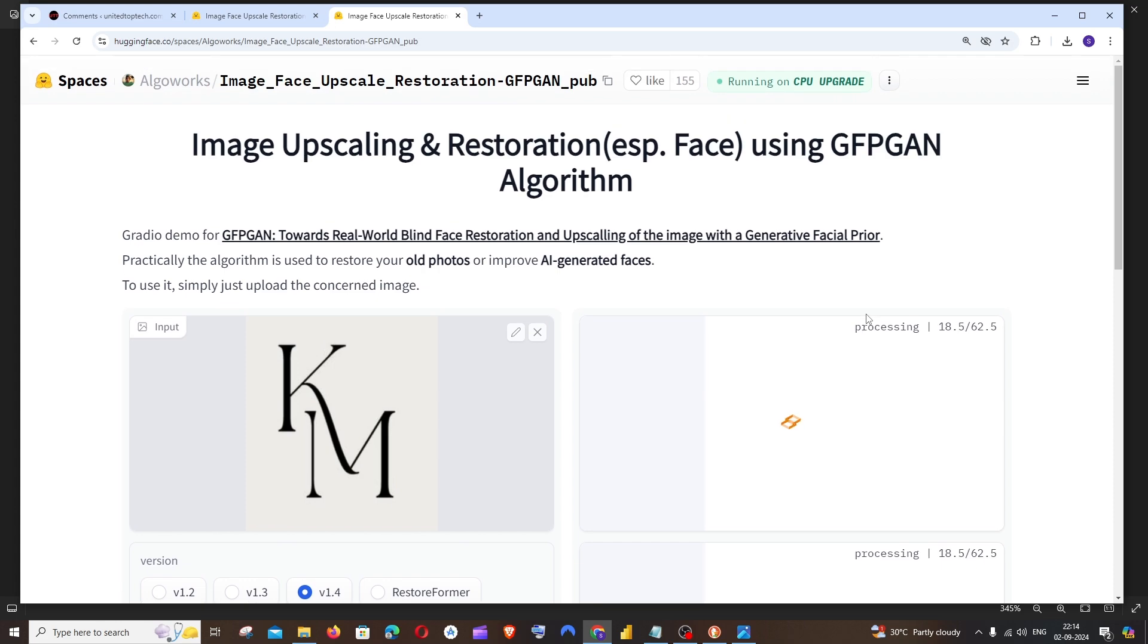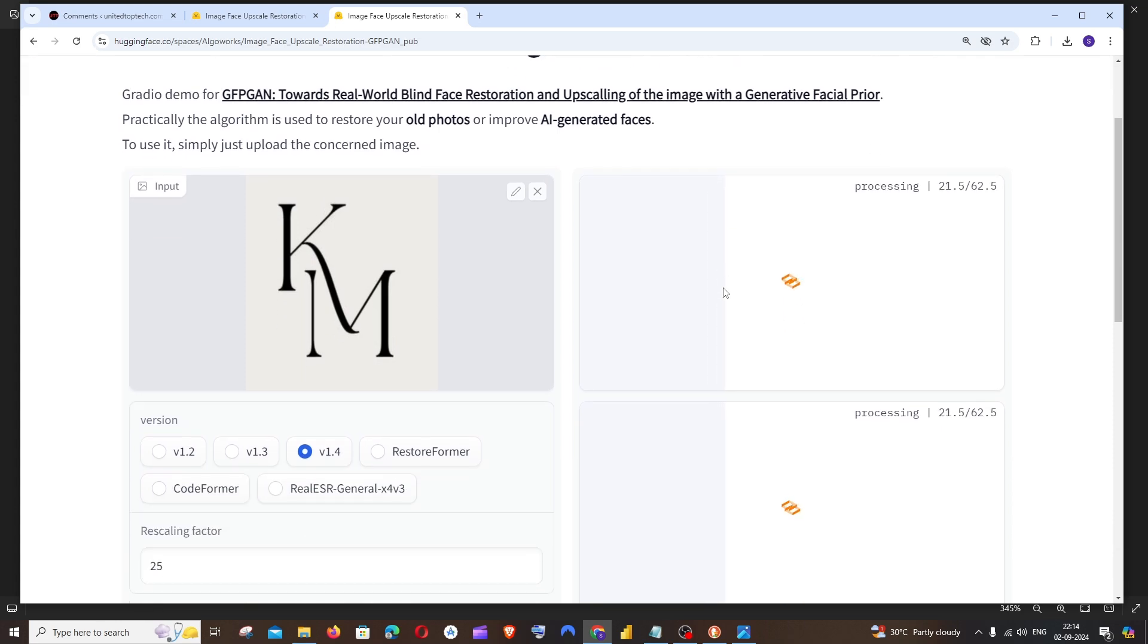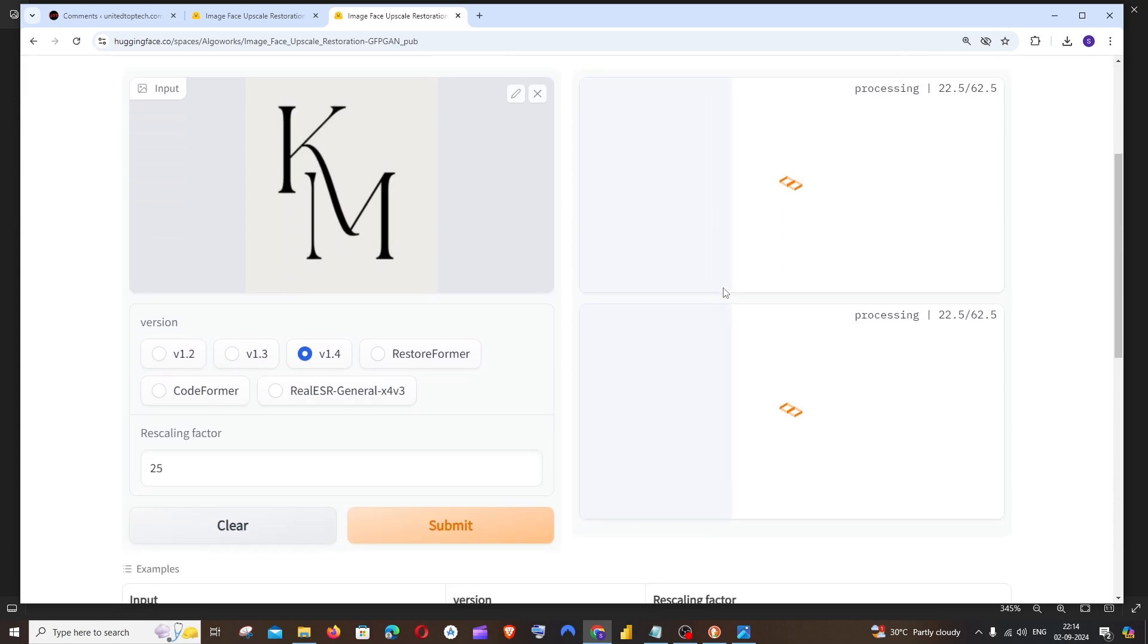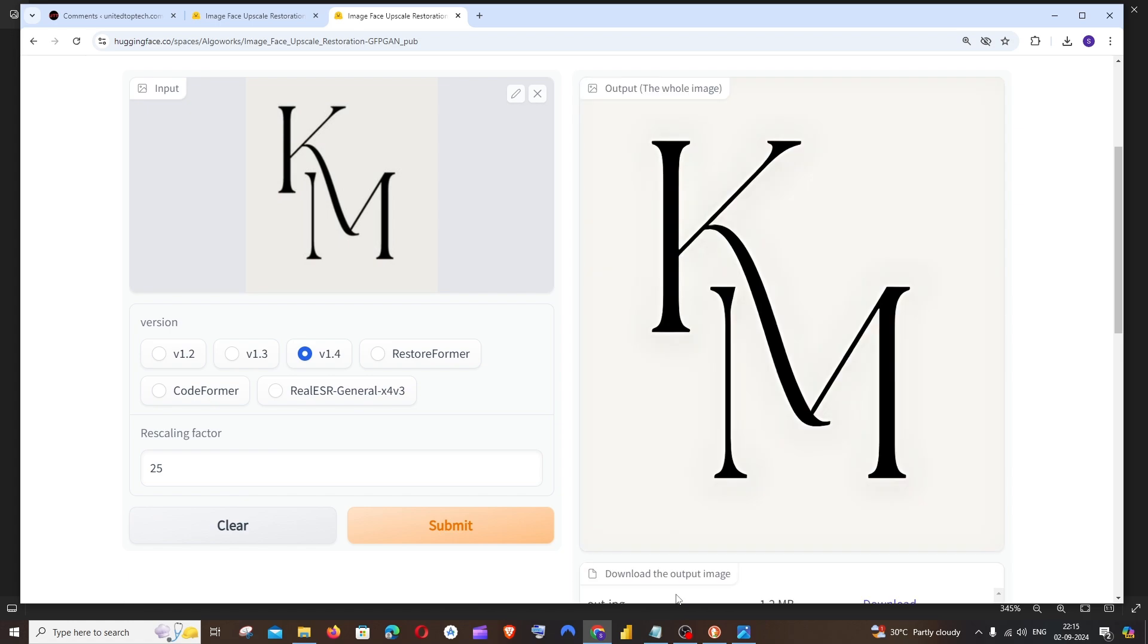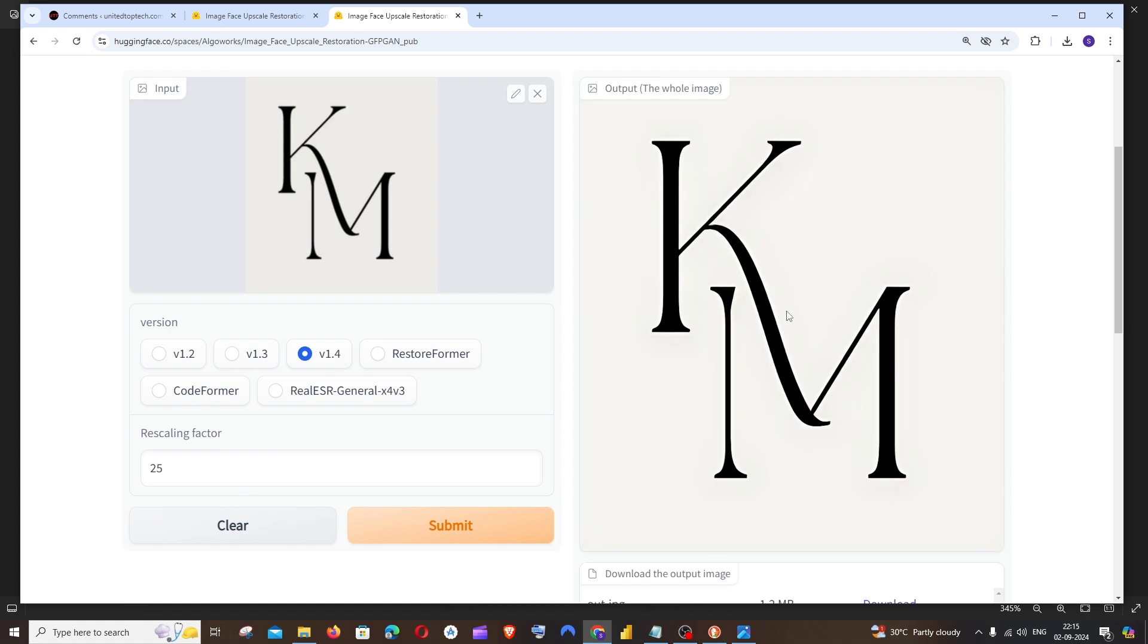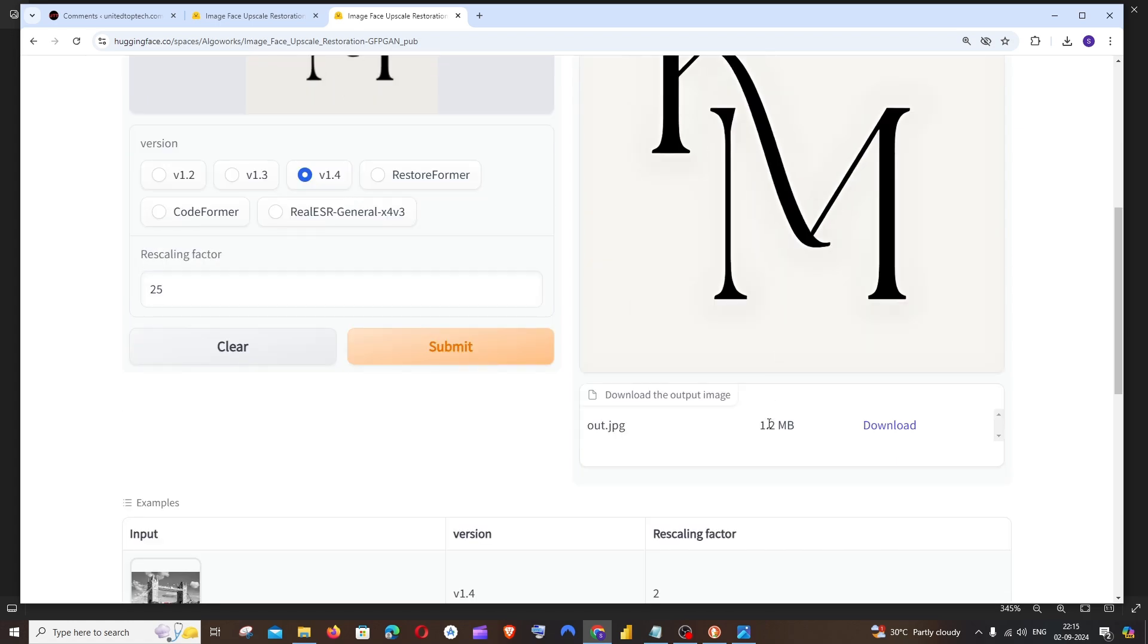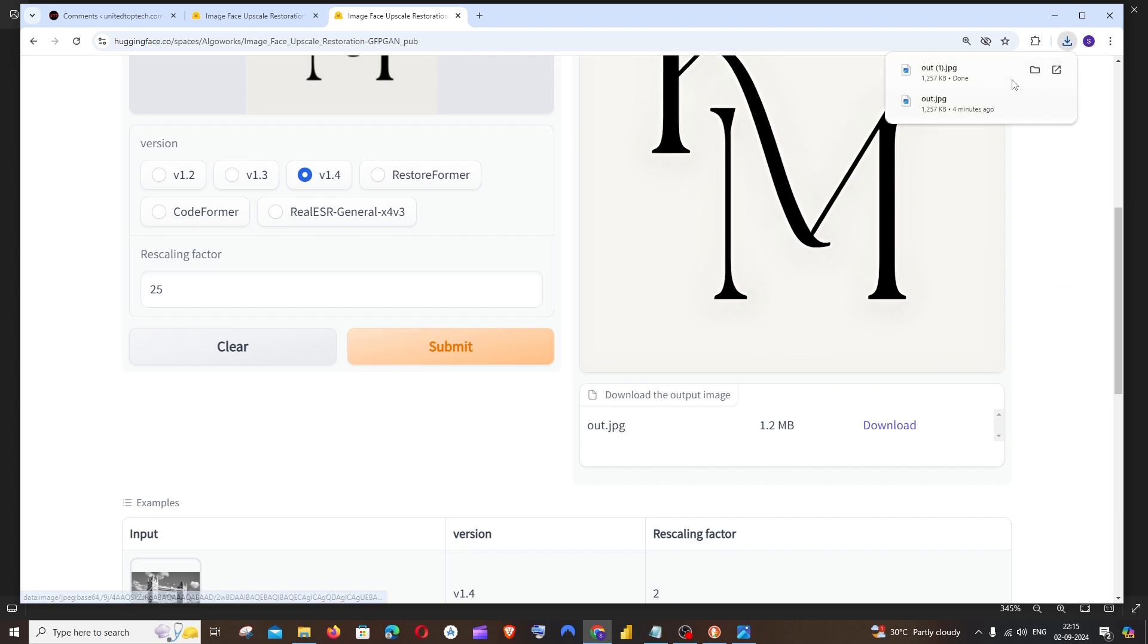If you want, you can just clone this and run it in your Google Colab or locally. And here you can see I'm getting the output. And this is about 1.2 MB in size. So we can just download it.